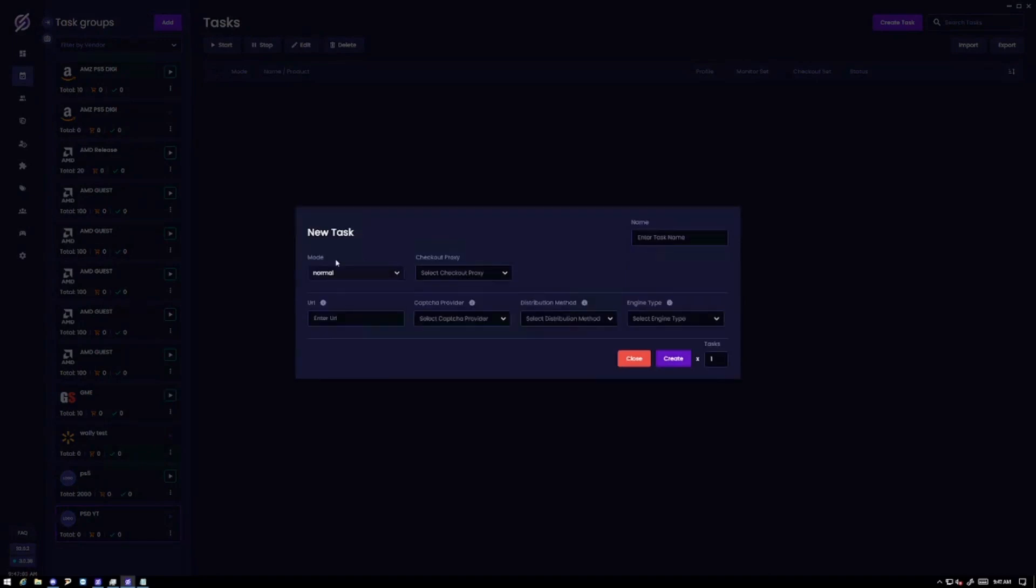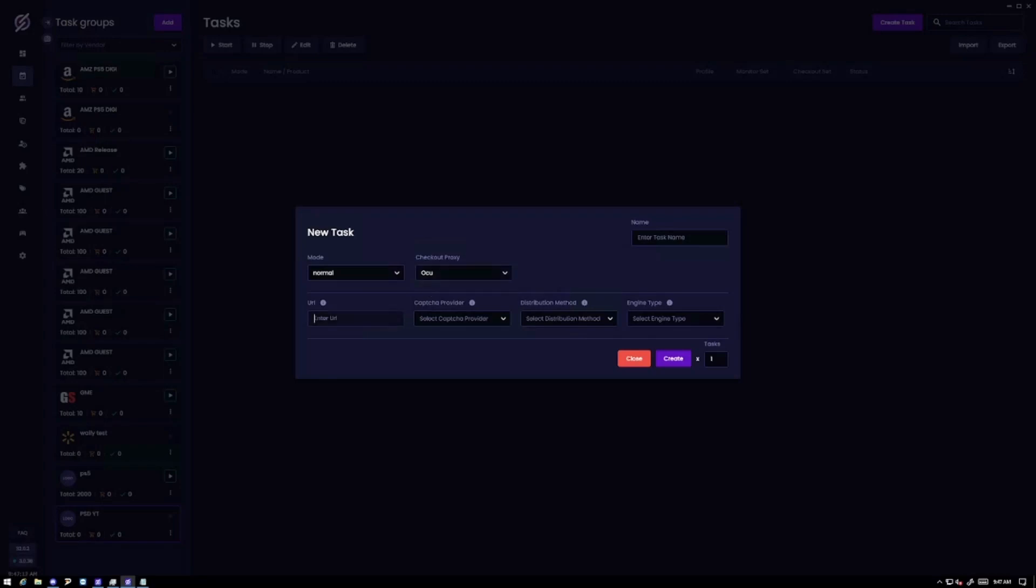My task group so I can create a task. The only option is normal. For checkout proxy I would actually use ISPs but RESIs also work just so you know. But for me I like to say my data and ISPs work perfectly fine last drop.